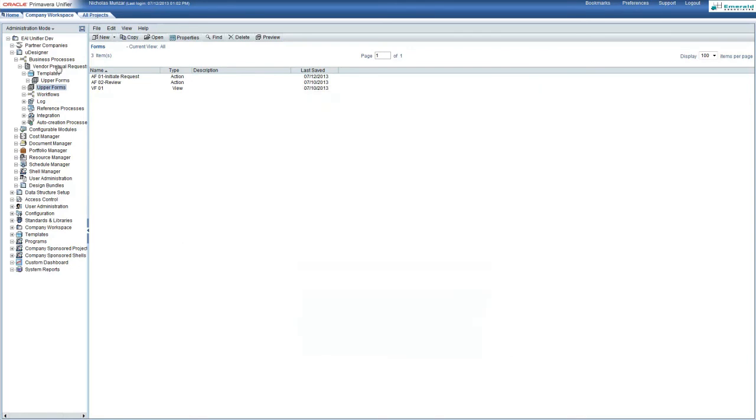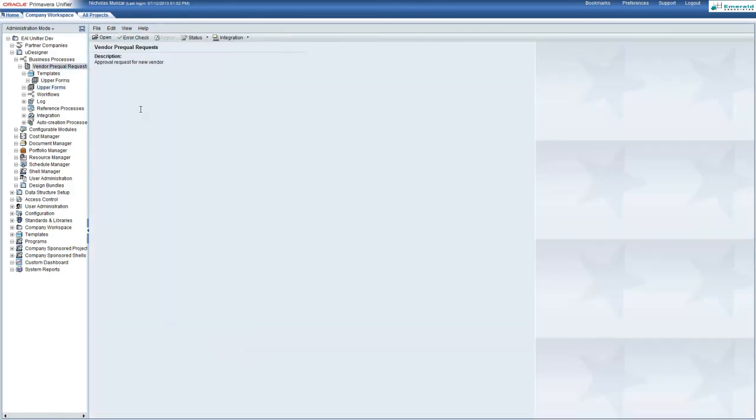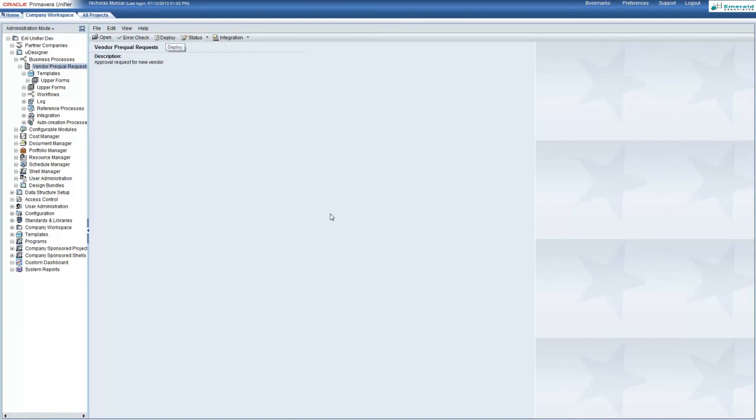And go back to our vendor pre-call requests menu. Now we will switch to complete and deploy it to the business processes for users to access.